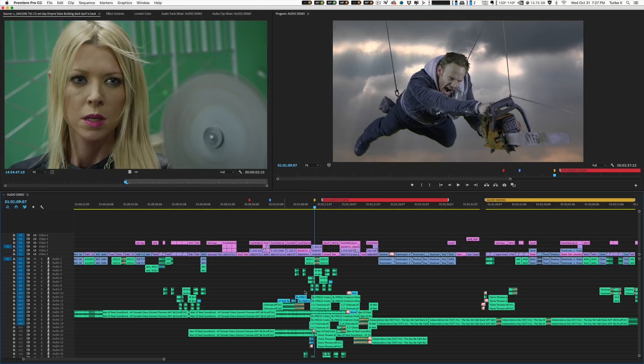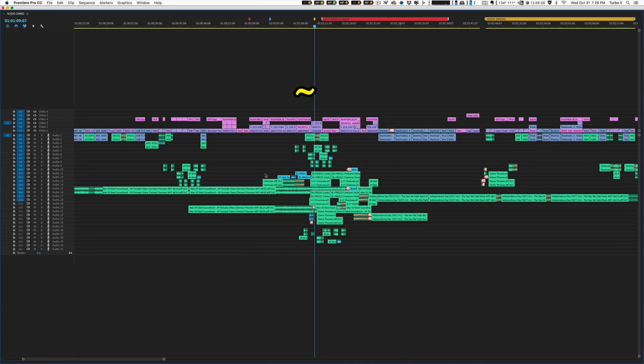When I'm editing and I want to see more of the timeline, I'll hit tilde on the Premiere Pro keyboard shortcut to give me full screen and I'll show you that one more time.